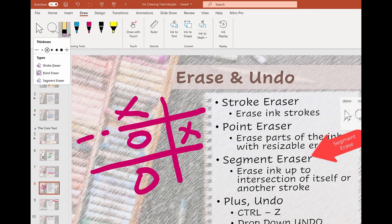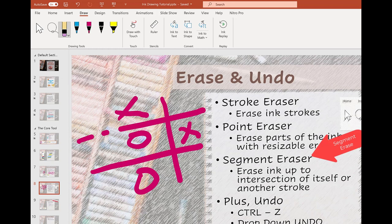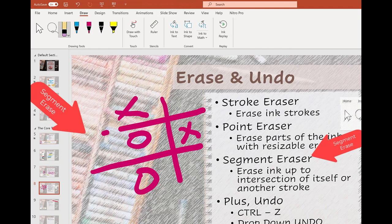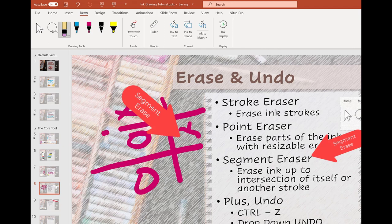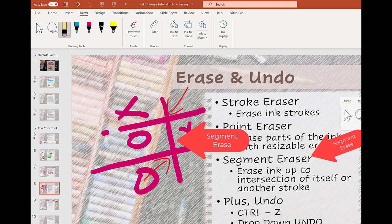The third erase tool is the segment eraser. This will erase a line stroke up to where it intersects with itself or another line. If there is not an intersection, the whole line will go away. But if I click a line with an intersection such as my X, then just that one segment gets erased. Or in the next example, with two intersecting lines above and below, just the middle section gets erased with a click.